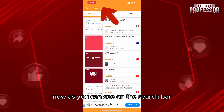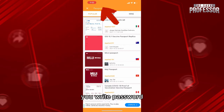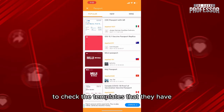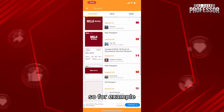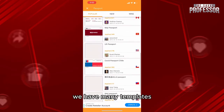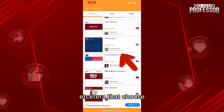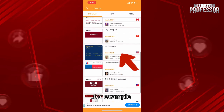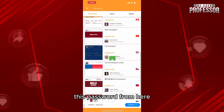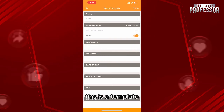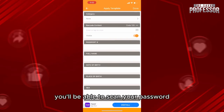On the search bar, write 'passport' to check the templates that they have. For example, we have many templates — for example, USA passport, etc. Let's choose this passport template from here.